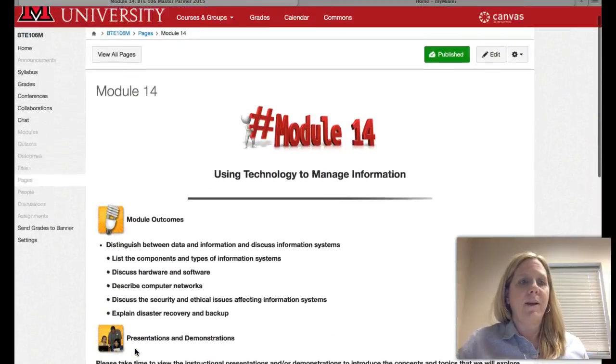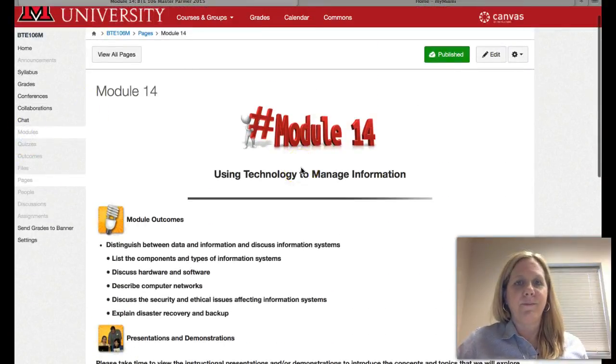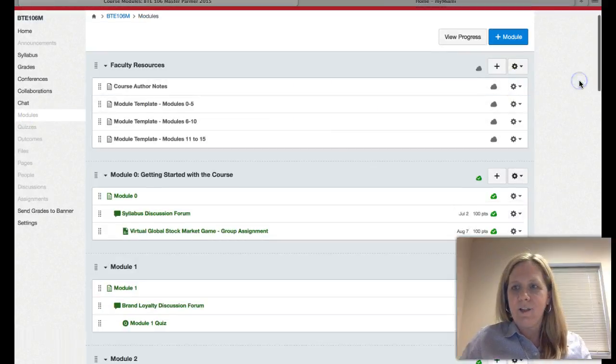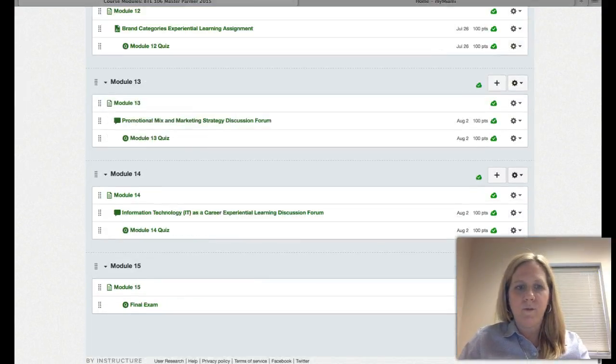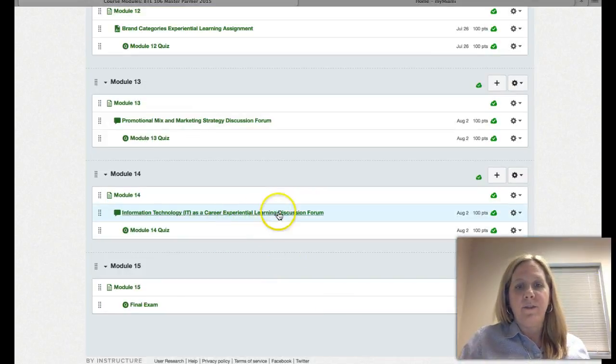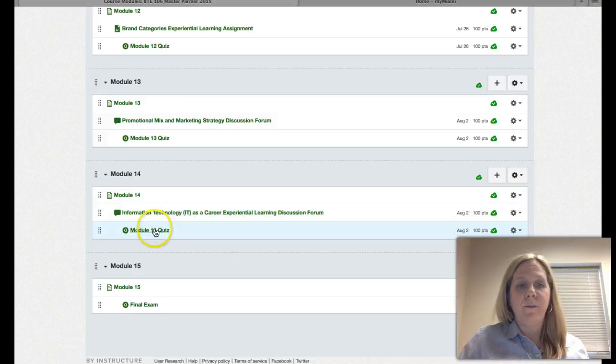So if you scroll back up and you click on modules, and then you scroll all the way down to Module 14, you will see here your discussion forum length and the due date and your quiz and the due date.